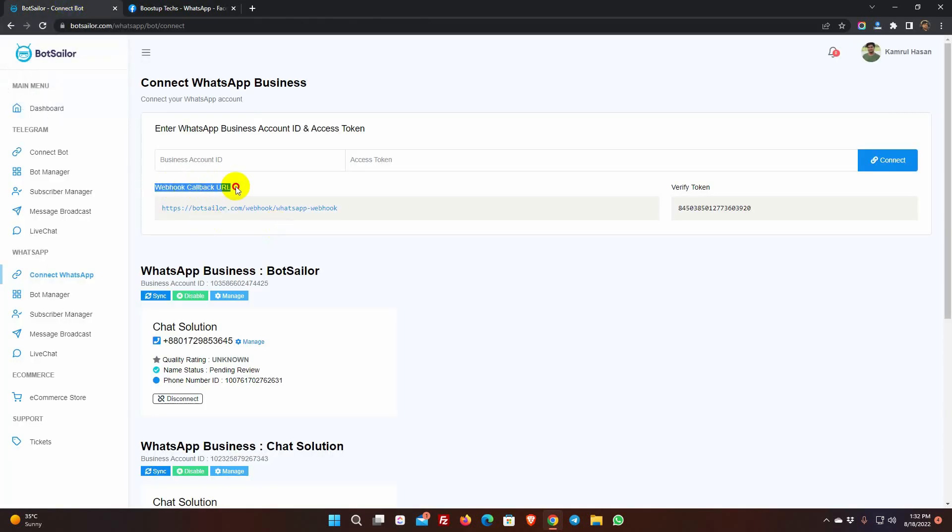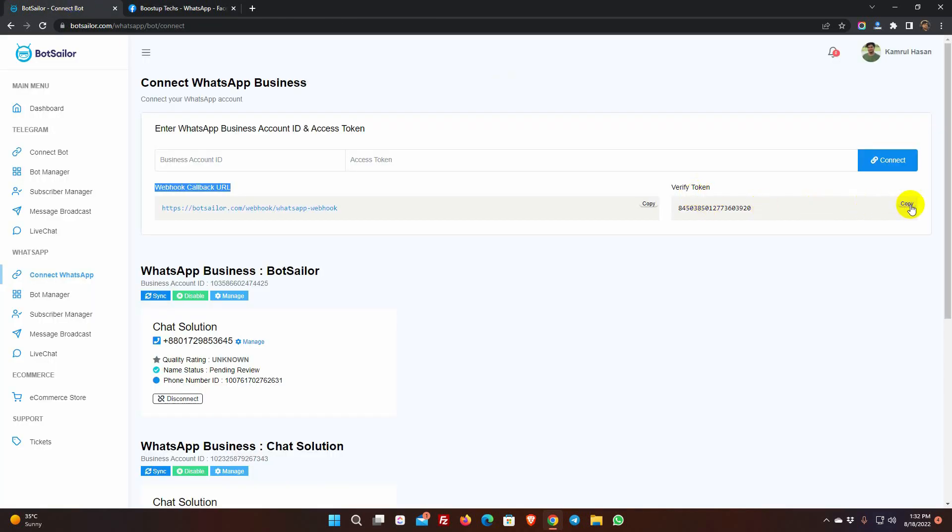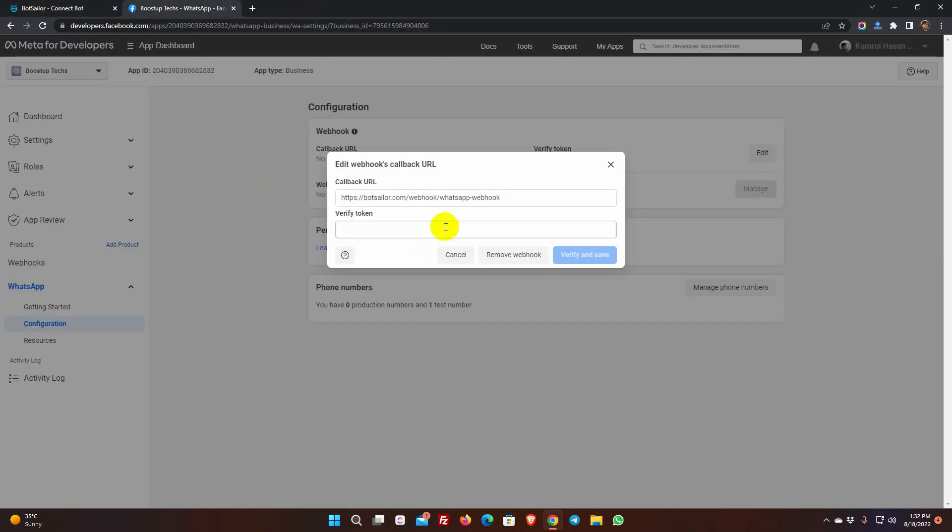From the Connect WhatsApp, copy the webhook callback URL and paste it here. Also, copy the verify token and paste it. Finally, click on the verify and save button.